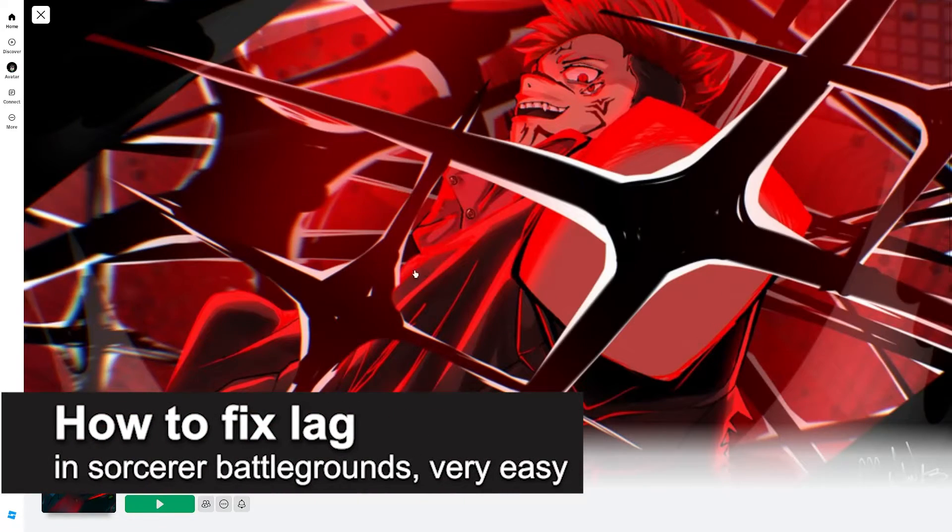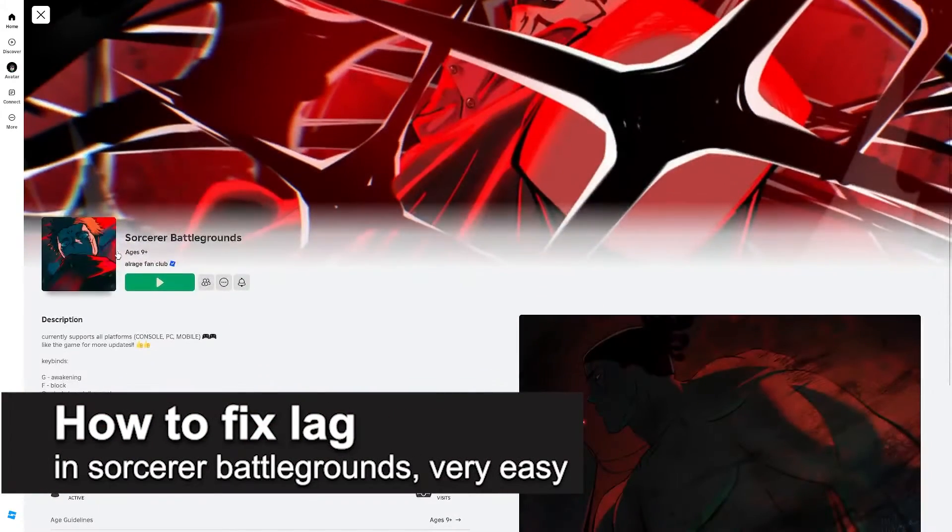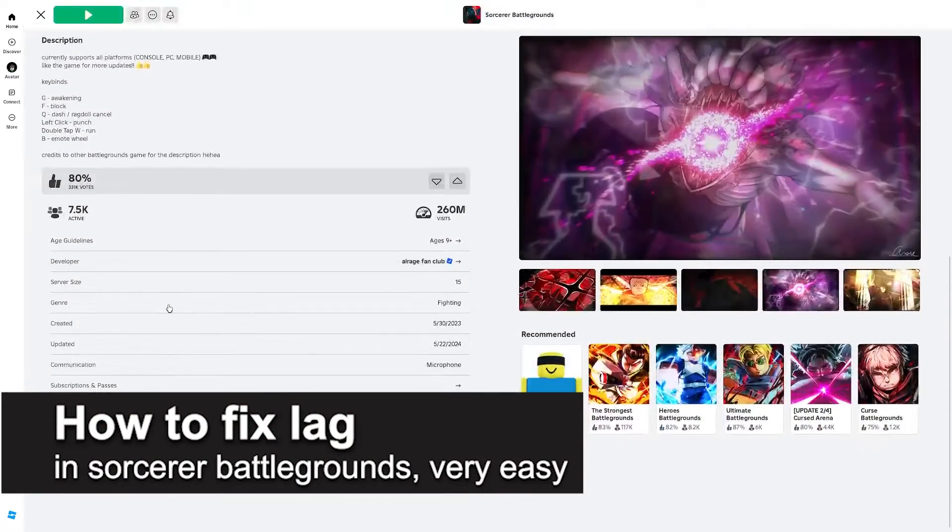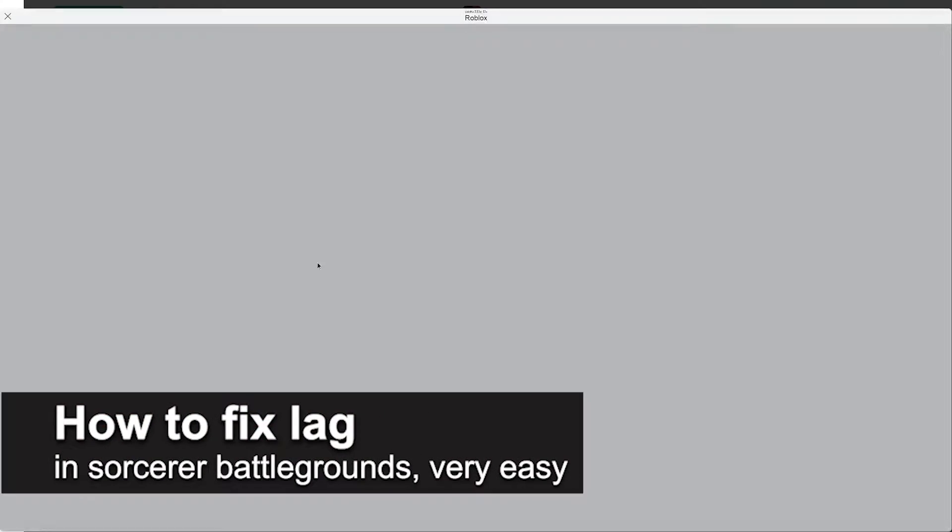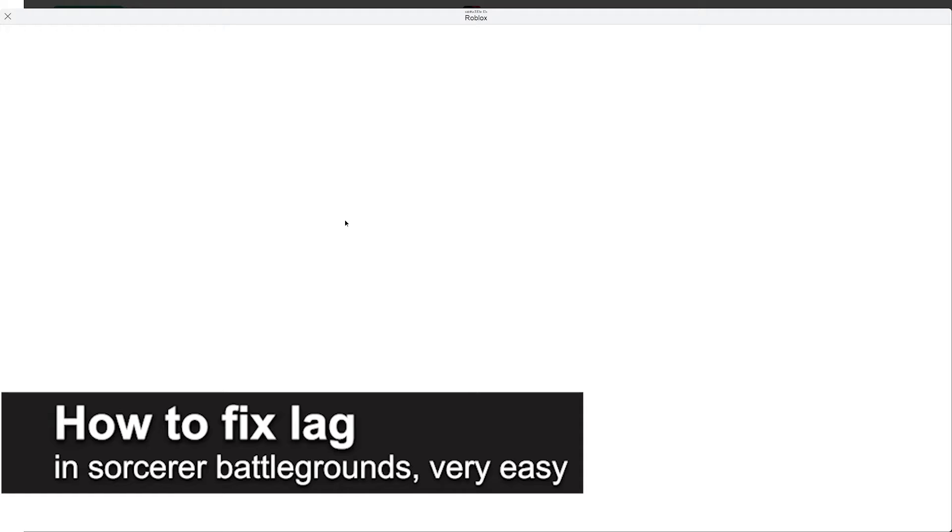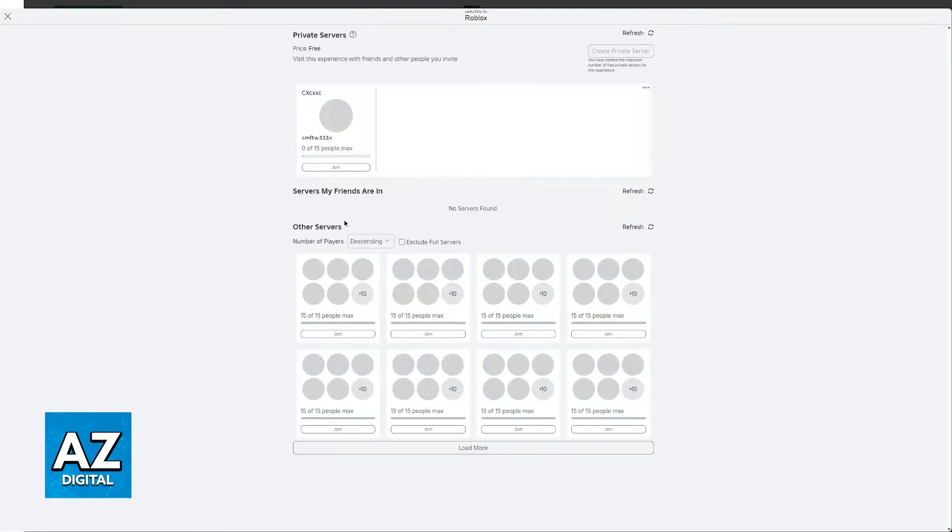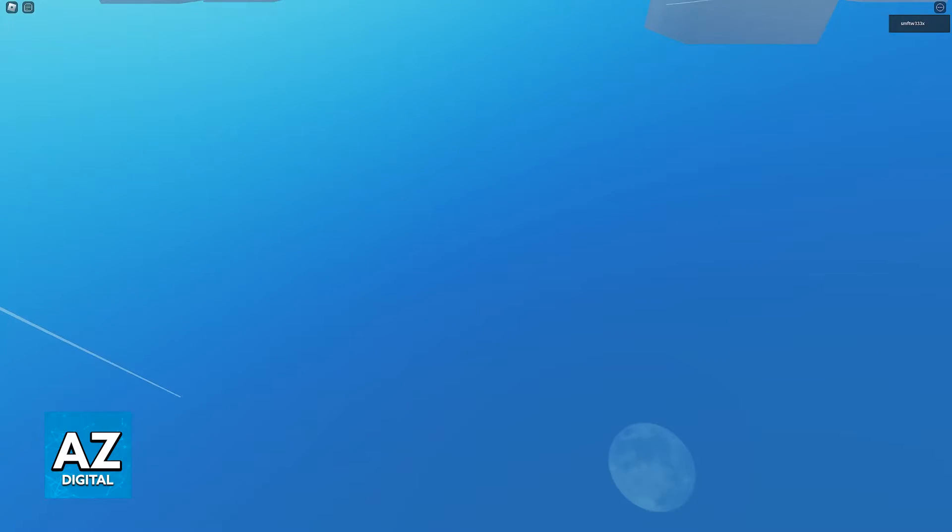In this video I'm gonna teach you how to fix lag in Sorcerer Battlegrounds. It's a very easy process so make sure to follow along. I'm gonna show you a method that works for every single platform where you are playing. I'm also going to show some PC specific tips because I assume most people will be playing on their computers.